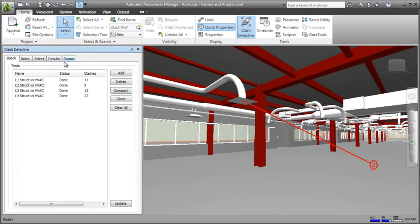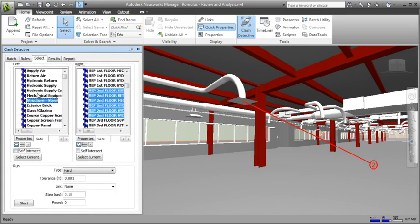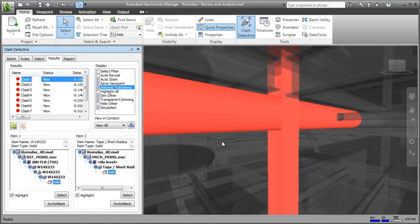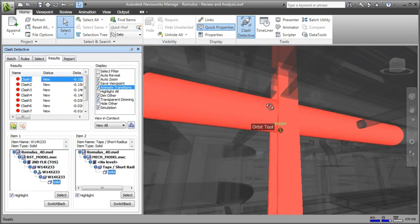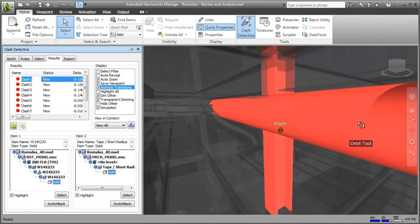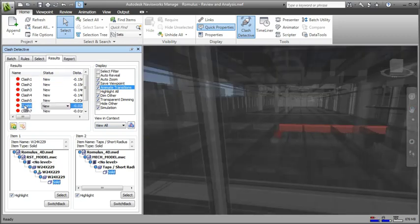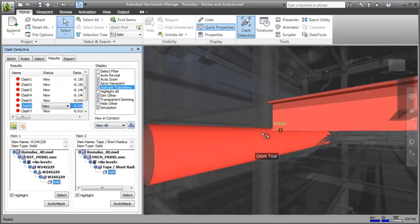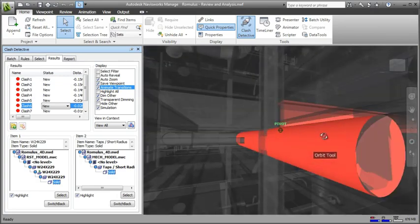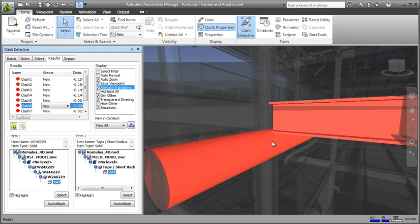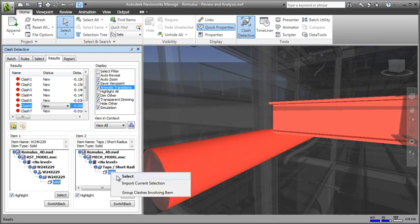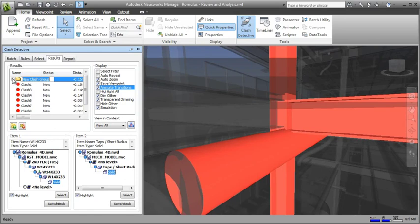Navisworks further delivers powerful analysis tools, including clash and interference analysis, management and reporting tools that enable users to find and address coordination issues virtually before getting to site, which can generate an enormous return on investment. As well as finding conflicts, you can manage these too. For example, grouping clashes that involve the same element enables you to deal with them together as a single issue, and using comments, statuses and reports to communicate and track these issues through to resolution.